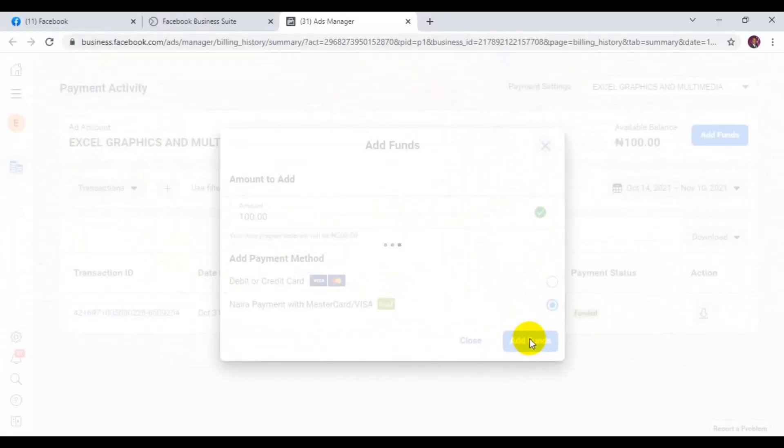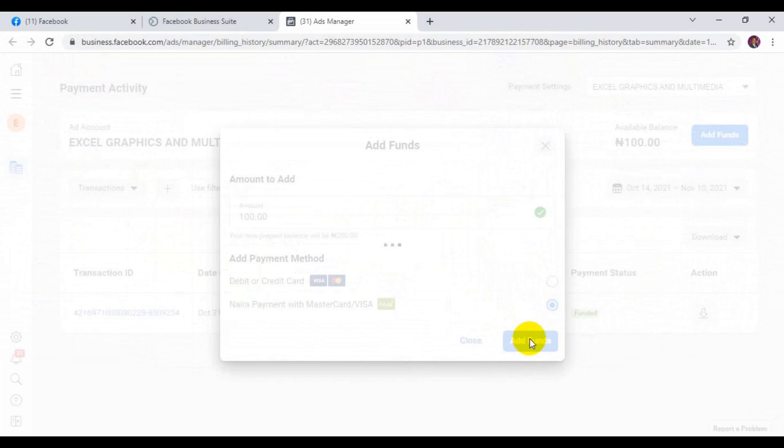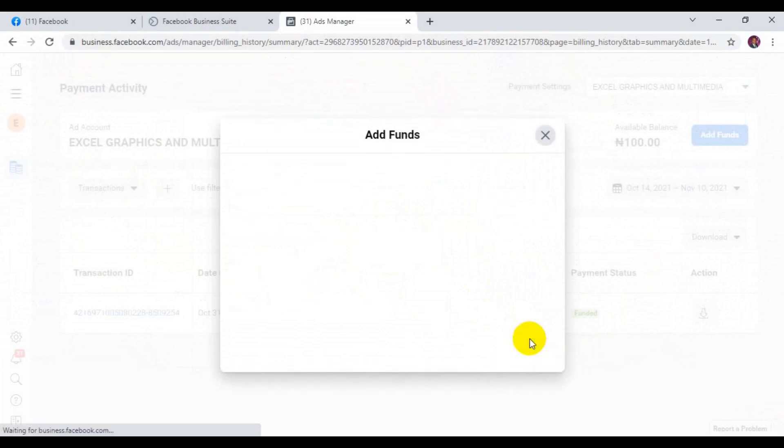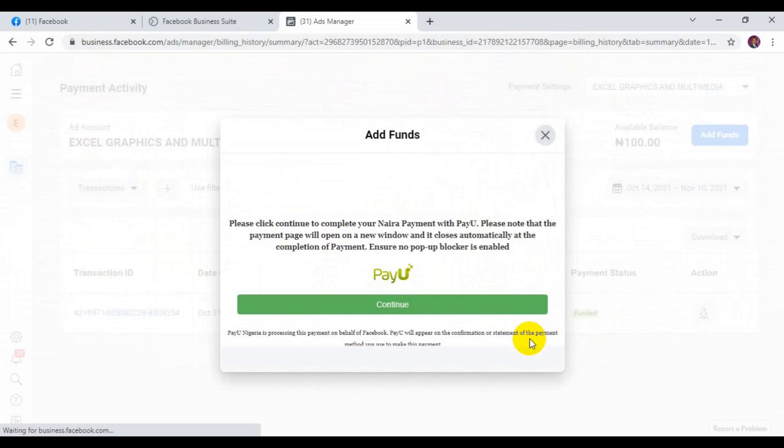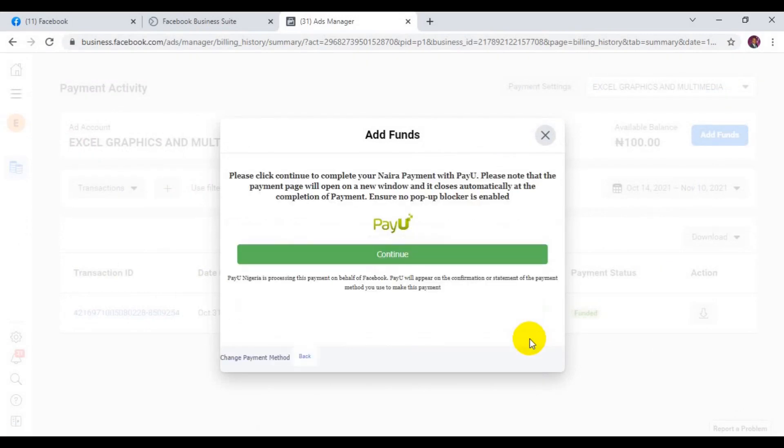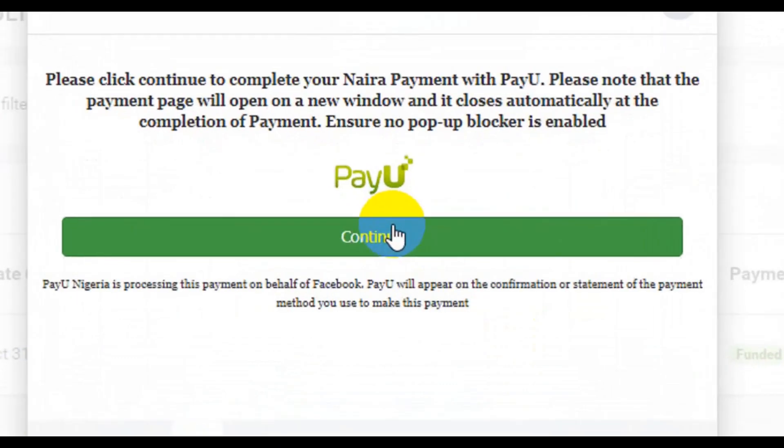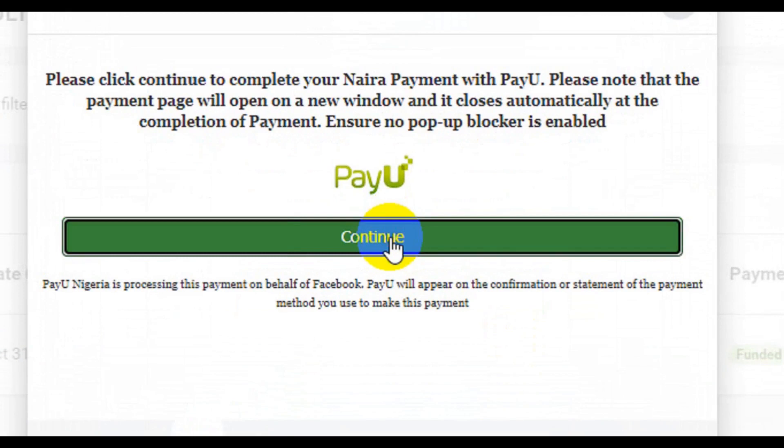So this simply means that I'm going to pay in Naira. So they're going to debit me from my Naira account. You can see when you get to this point here, you need to click on Continue. Click on Continue.